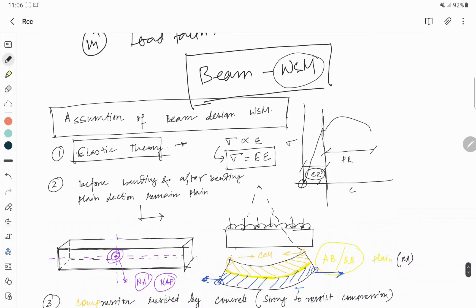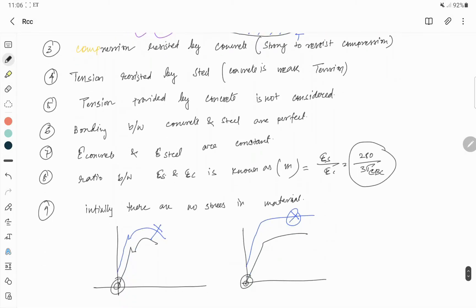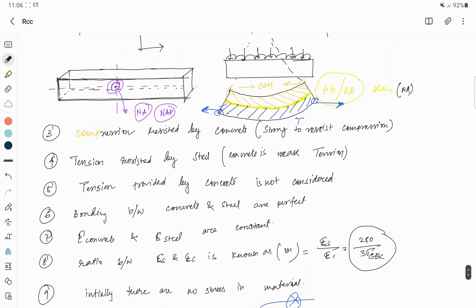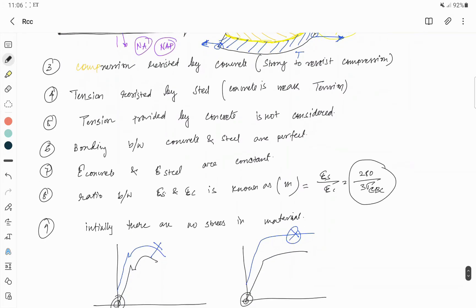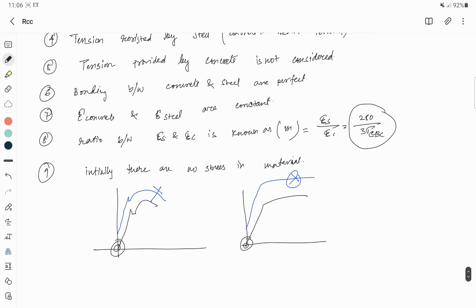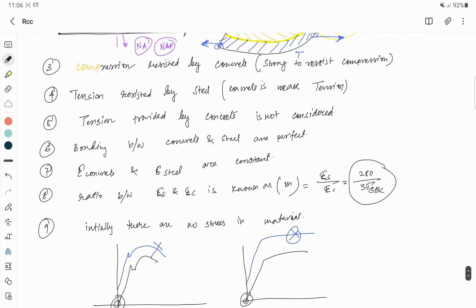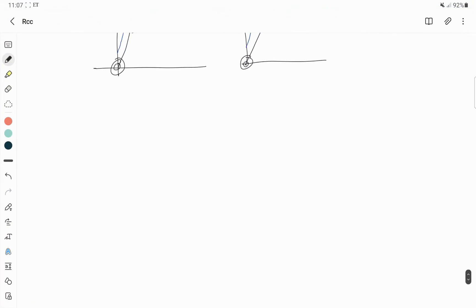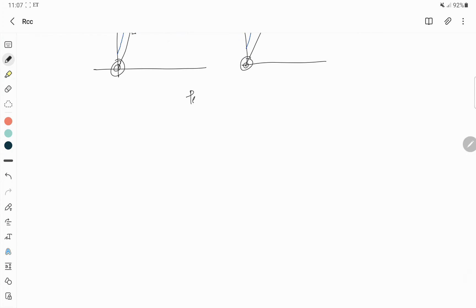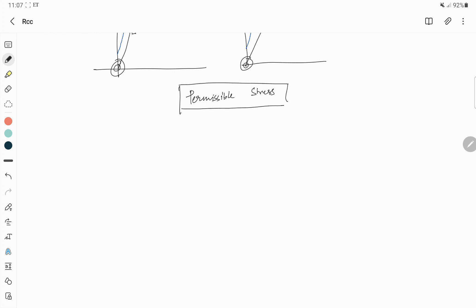These are the few assumptions regarding beam analysis in WSM method — I discussed a total of nine points. If you have any query, please comment in the comment section and I will get back to you. If you find value in this video, share it with your friends and subscribe for more content. In the next video we will talk about permissible stress.